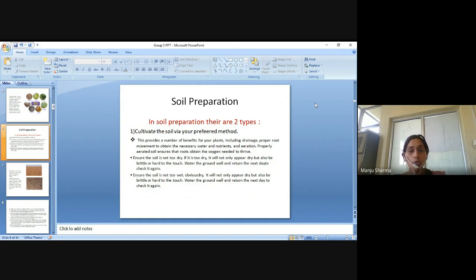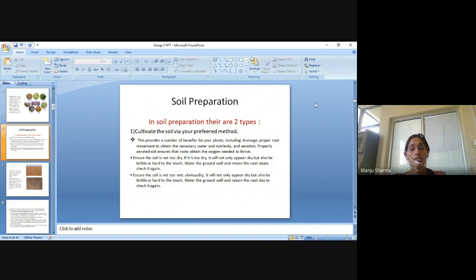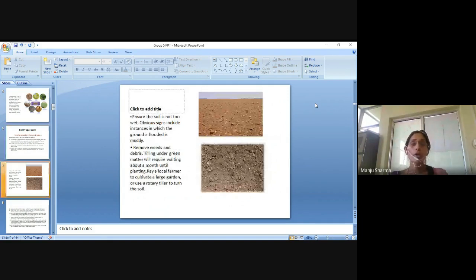Ensure the soil is not too dry. If it is too dry, it will not only appear dry but also be brittle or hard to the touch. Water the ground well and return the next day to check it again. Ensure the soil is not too wet. Obvious signs include instances in which the ground is flooded or muddy.